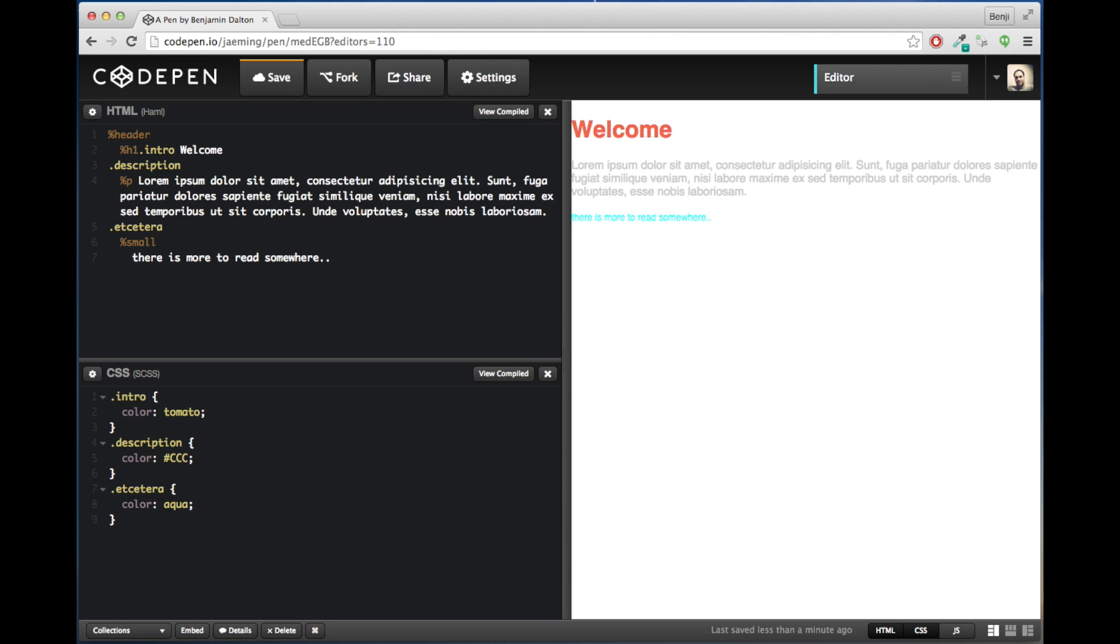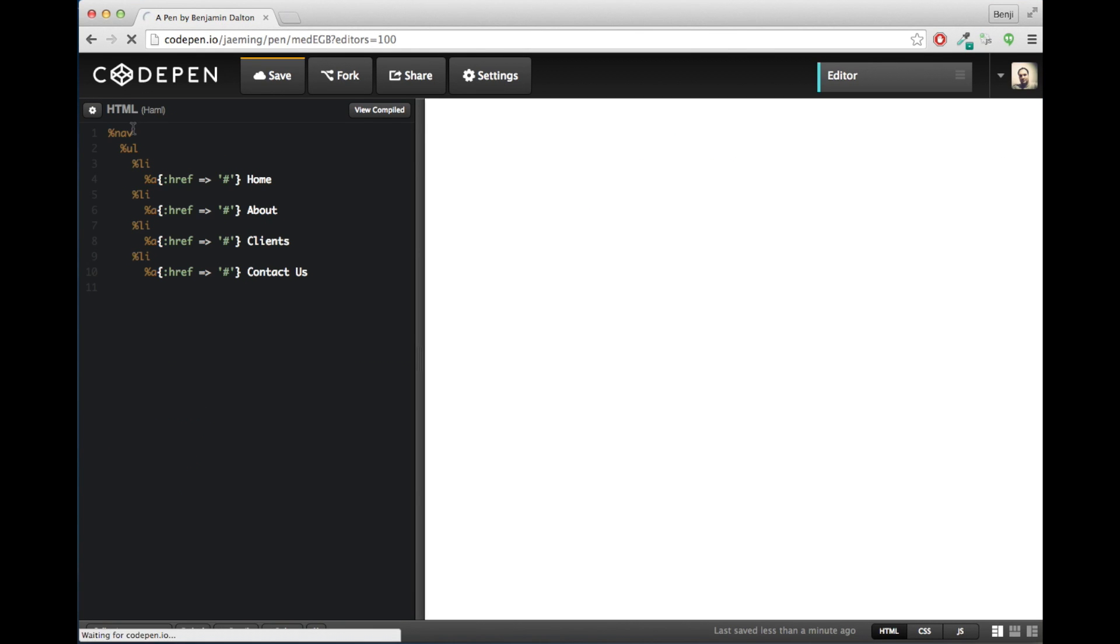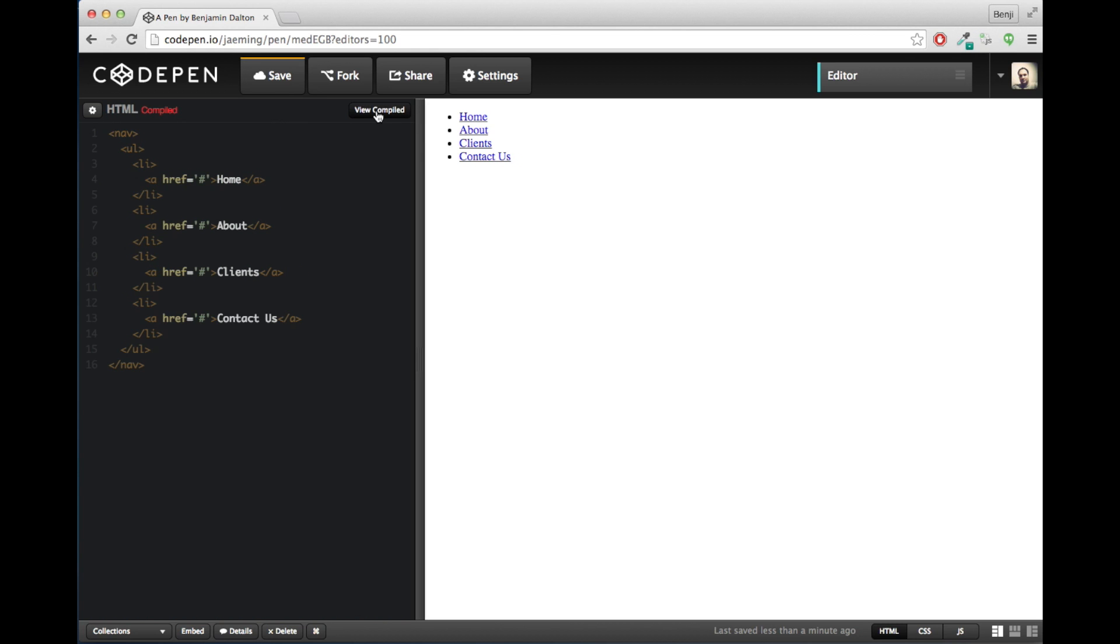So I want to get into indentation here. You notice we don't have closing tags. So let's generate a nav menu here. This demonstrates indentation pretty well. And if we can look at what it compiles to in HTML, which is going to be something like what you'd expect.